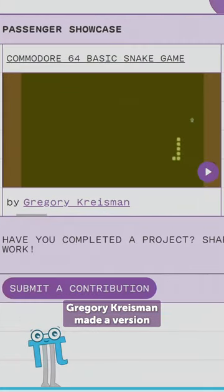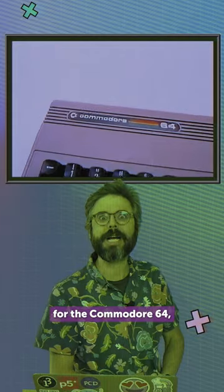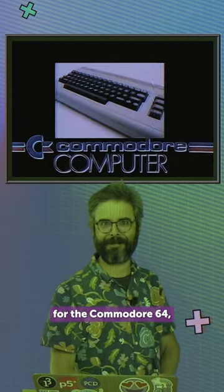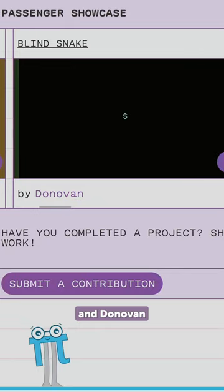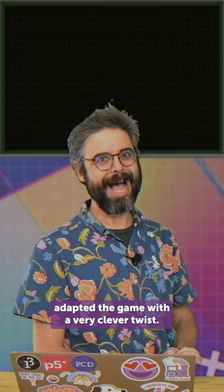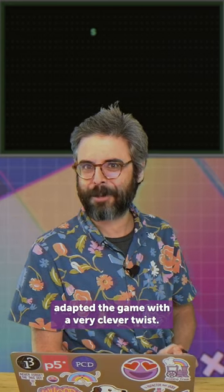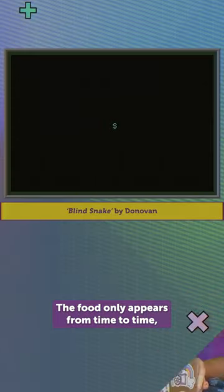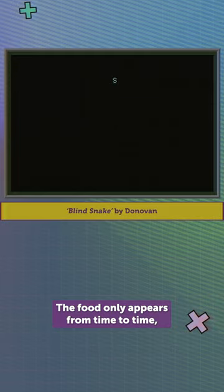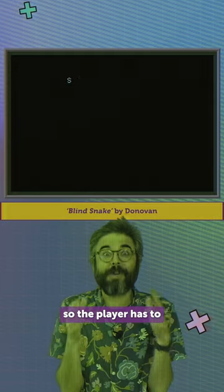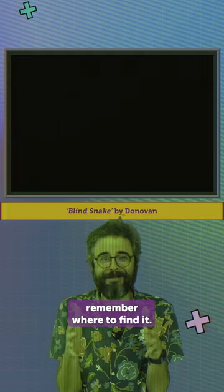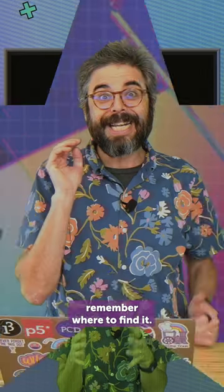Gregory Keisman made a version for the Commodore 64, and Donovan adapted the game with a very clever twist. The food only appears from time to time, so the player has to remember where to find it.